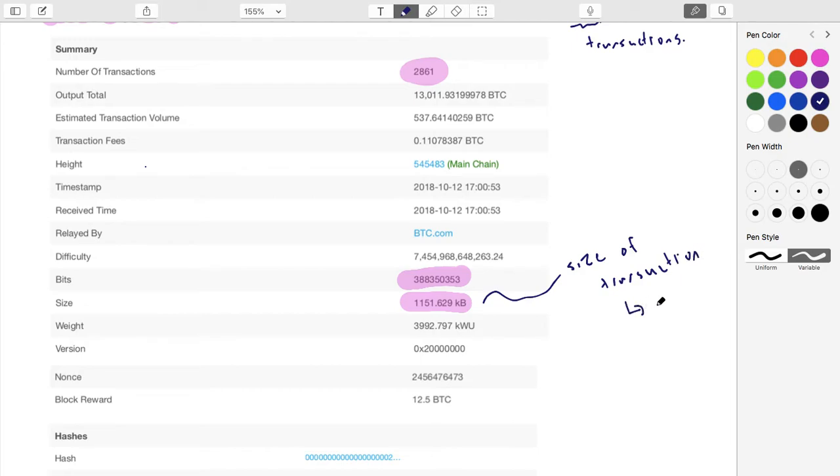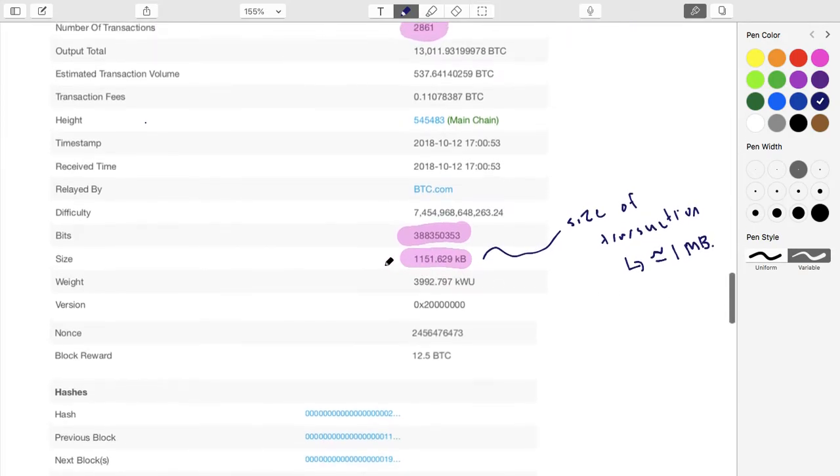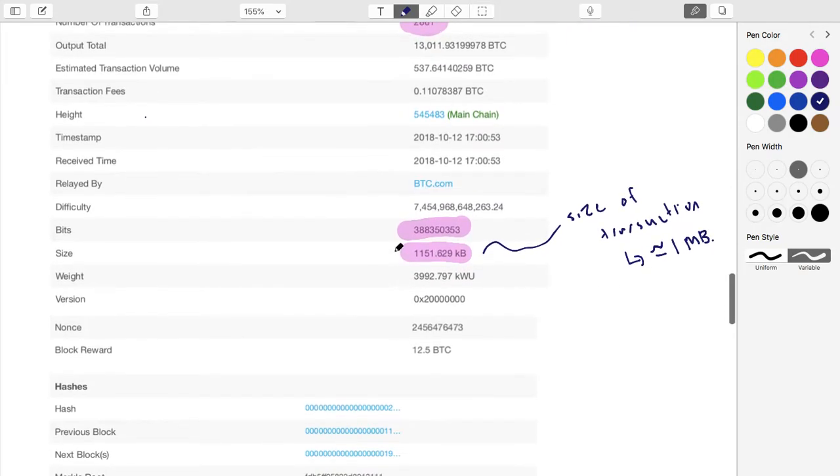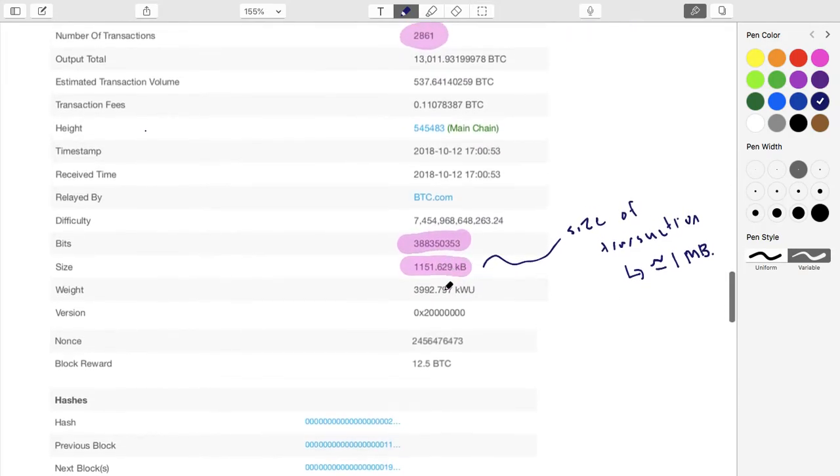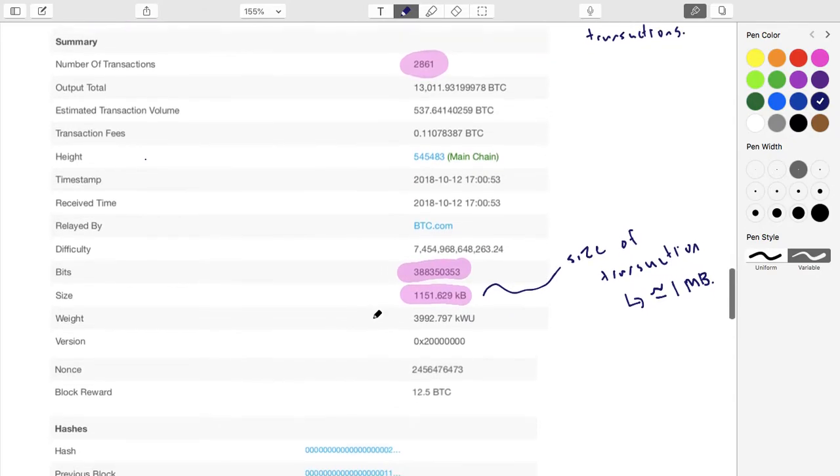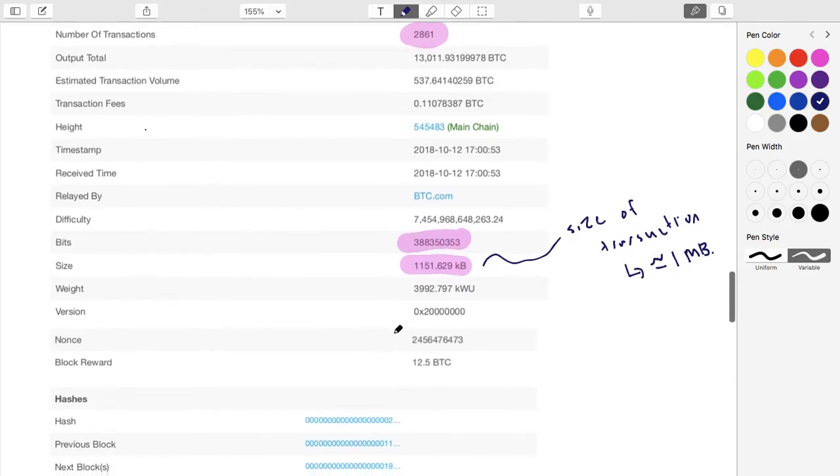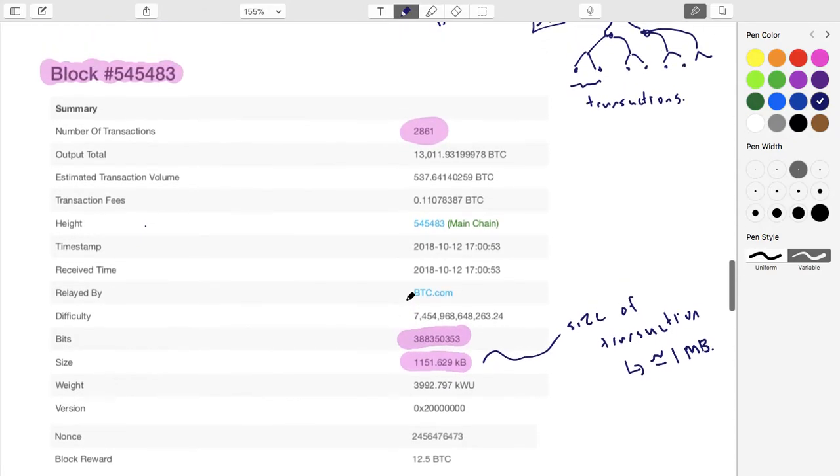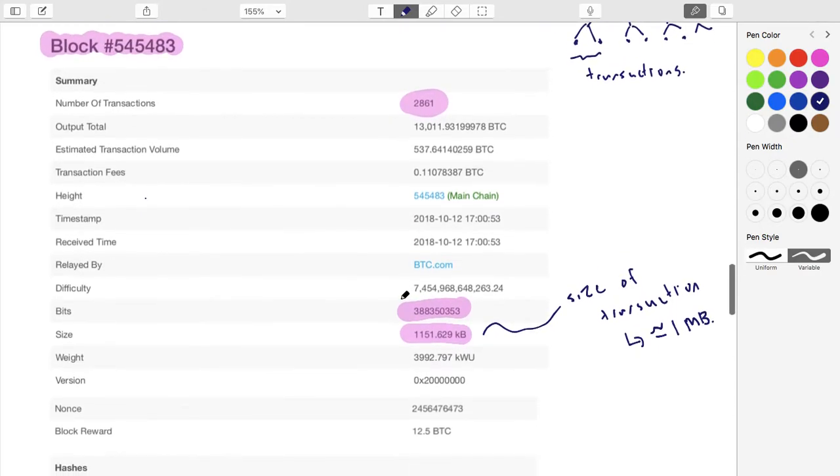You can see it's 1.1 megabytes. This is the size of everything. It's approximately equal to one megabyte, and people talk about one megabyte blocks. The only reason it's slightly bigger is because there's a second place that you can store information.